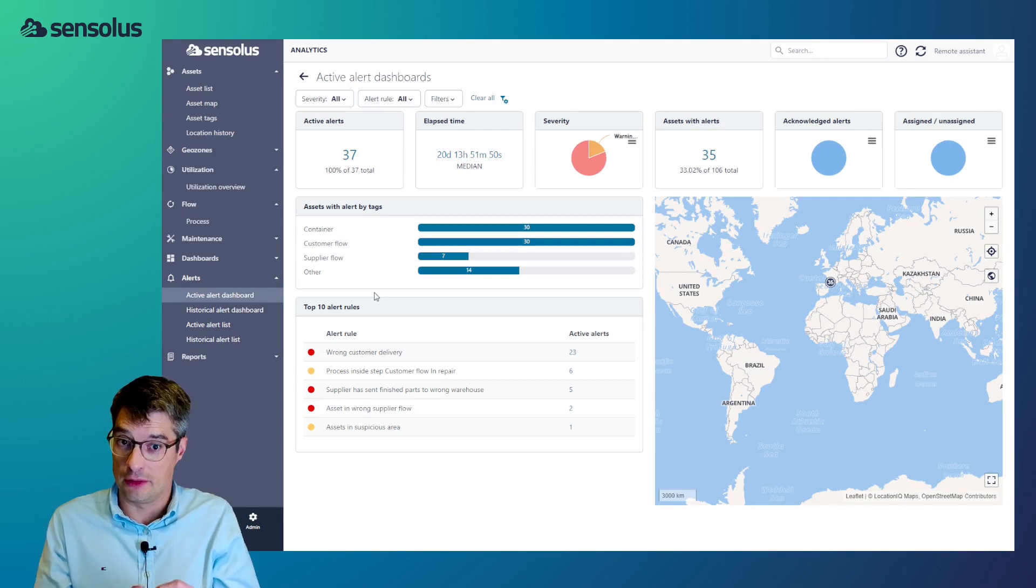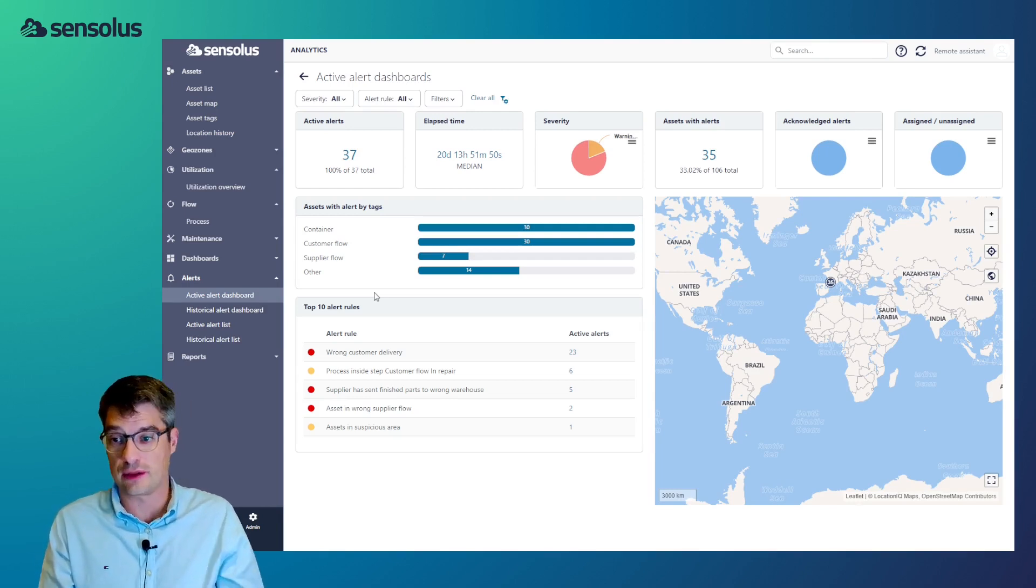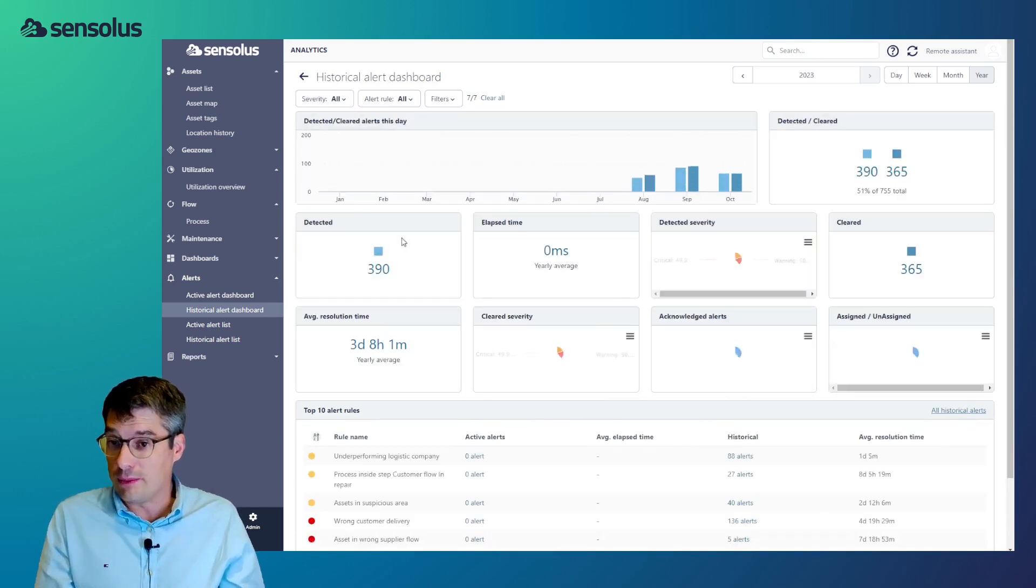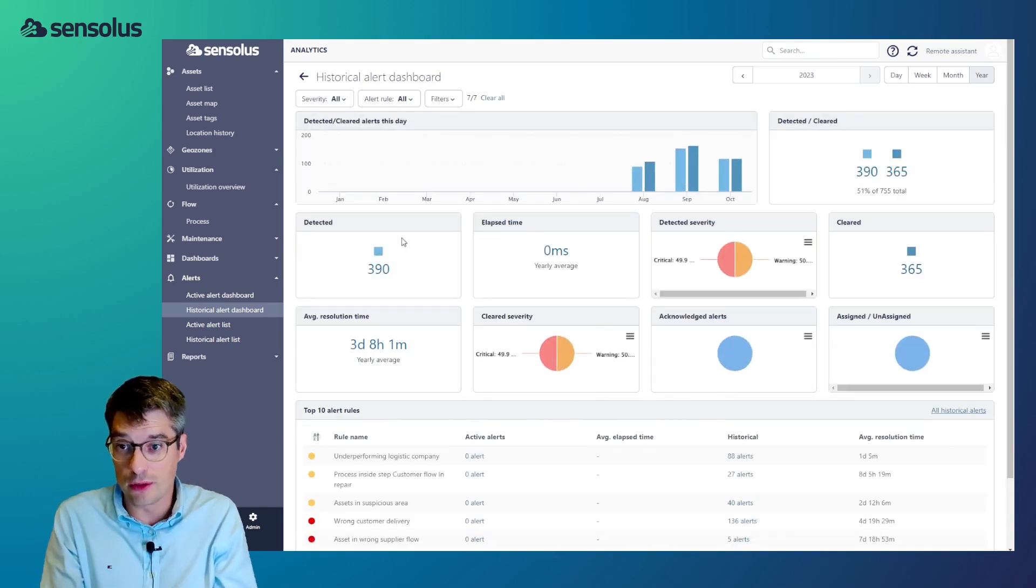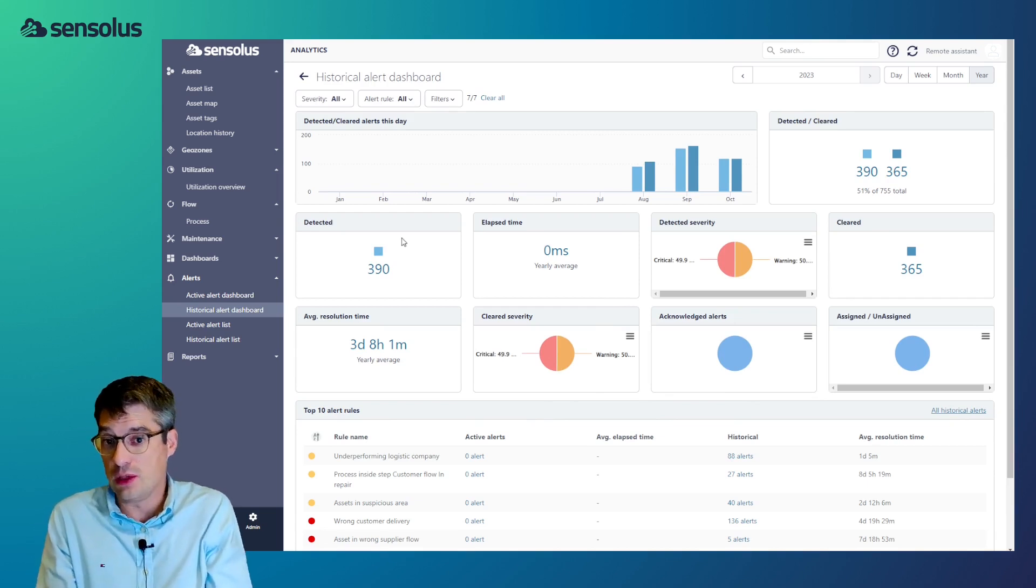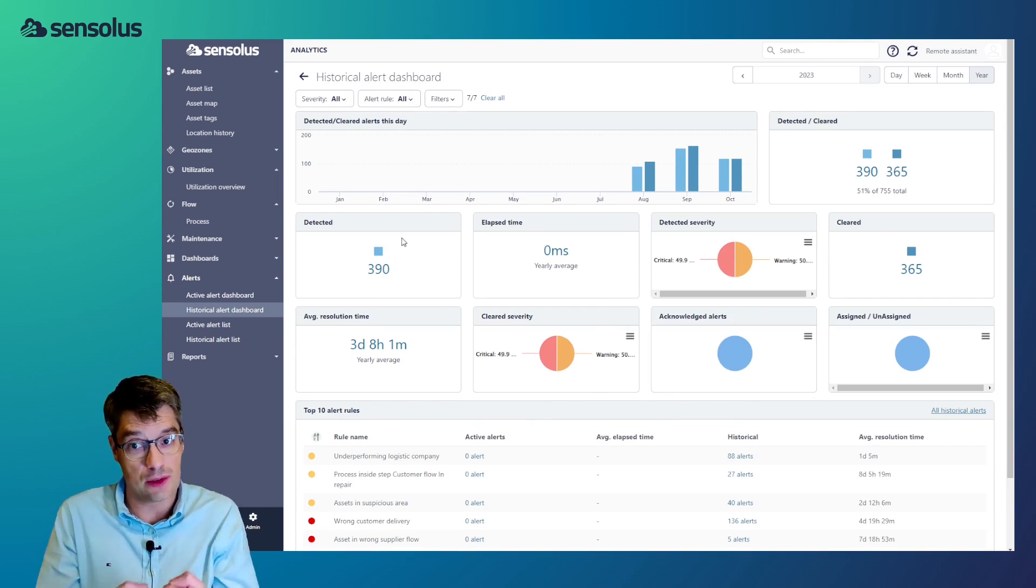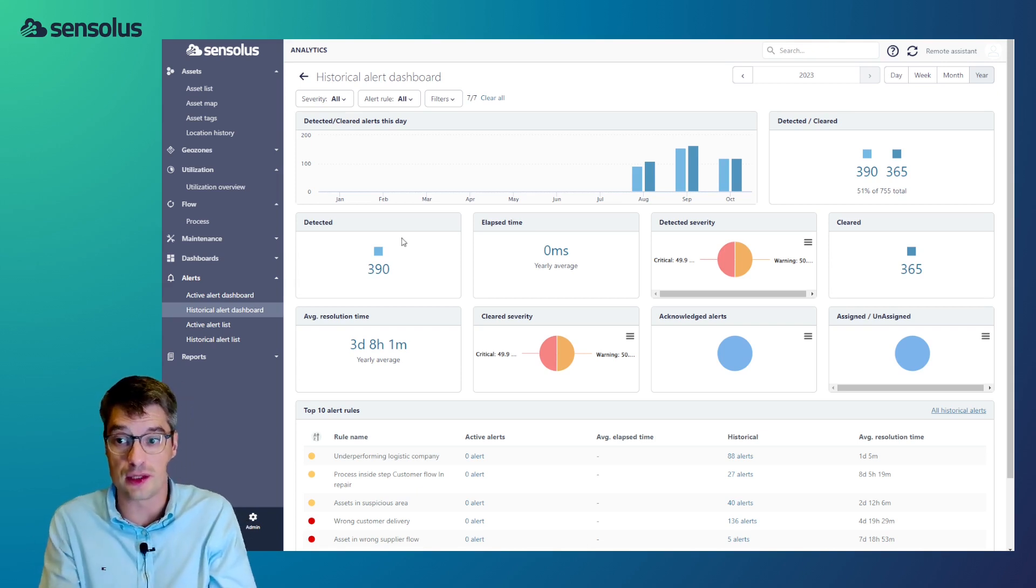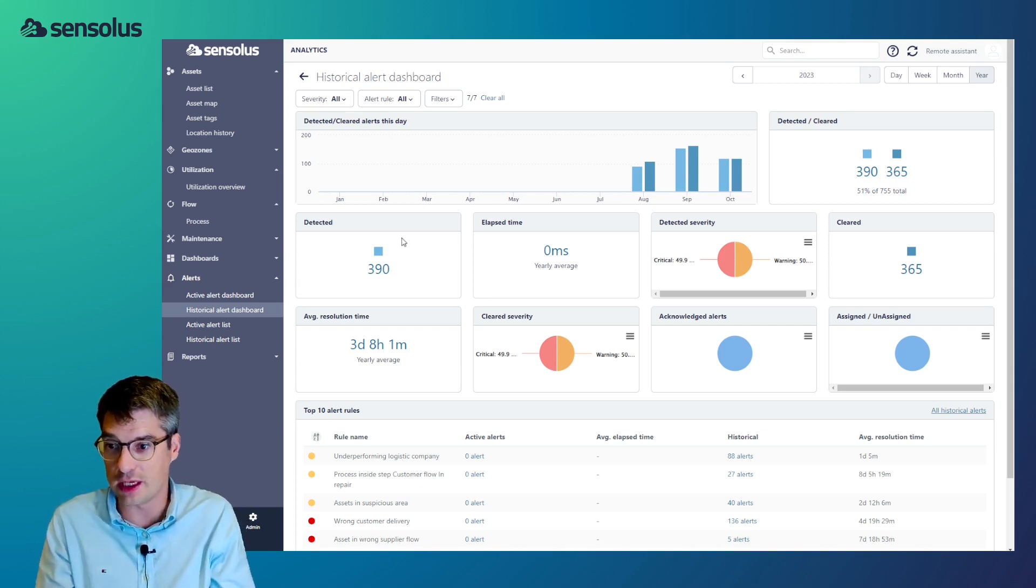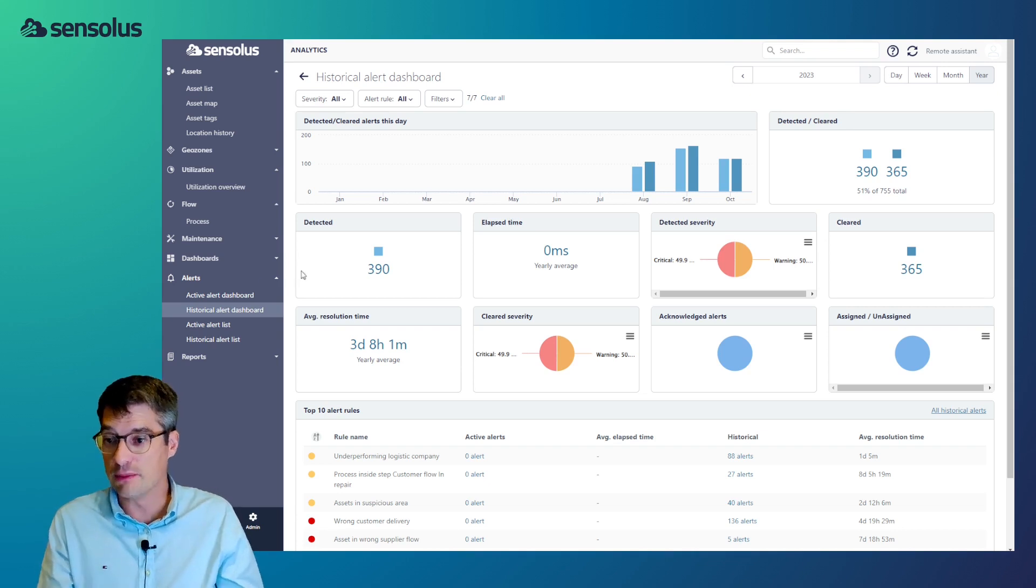We can look at the active alerts and the active alerts are the alerts which are active today. But we keep also track of the historical alerts. So, at any given moment, you can go look back into history, see what was wrong. But you can also see whether the number of alerts over time is increasing or decreasing, which should give you an indication whether your process is improving.